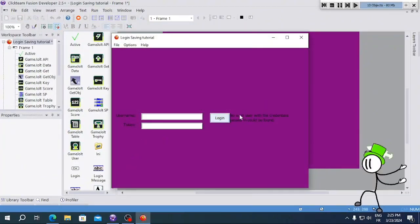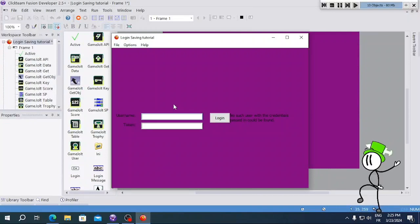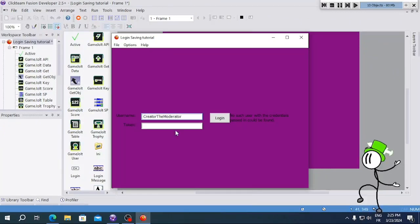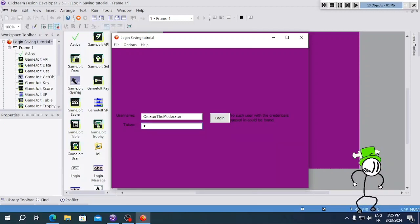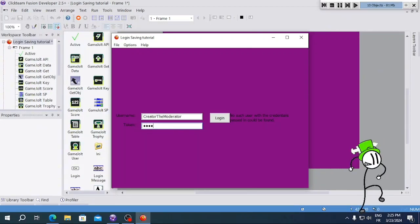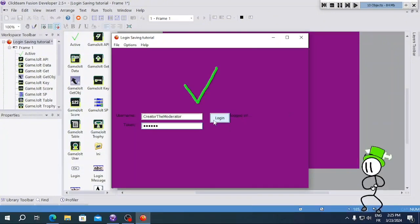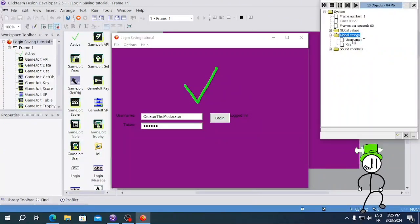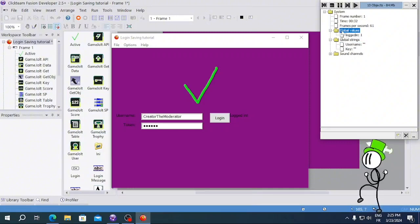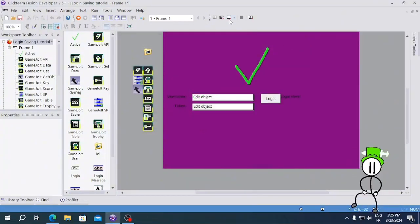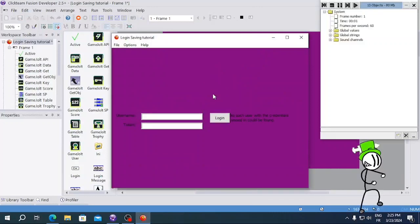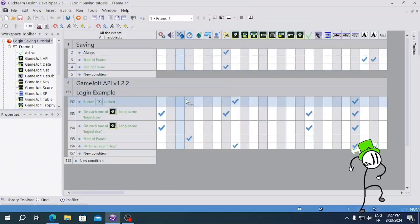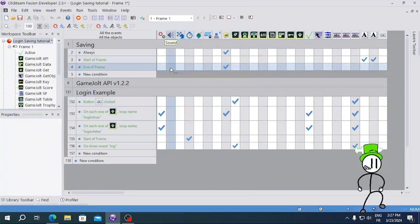If you run it now, it says 'No such user' because there's nothing in the boxes yet. I'm gonna log into my account — you can see it's not showing my password — I'll click Login, and you're logged in. I'm not gonna show the credentials, but you can see it's logged in. Now let's close the app and click Play again to test the auto-login.